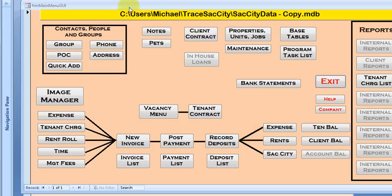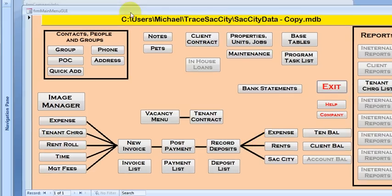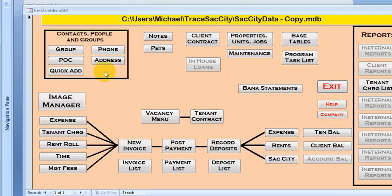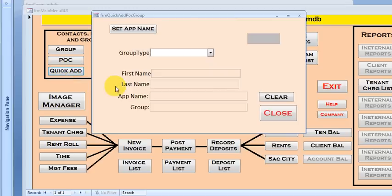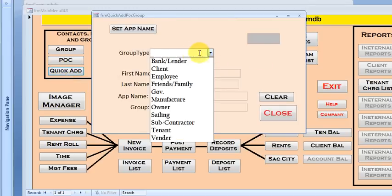So here we are. Here's my application and what I said was we're going to set up a new tenant real quickly. So let's just do a quick add and here's the form. We want to add a tenant.